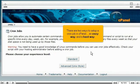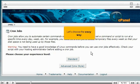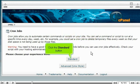There are two ways to set up a cron job in cPanel: an easy way and a hard way. Let's choose the easy way. Click the standard button.